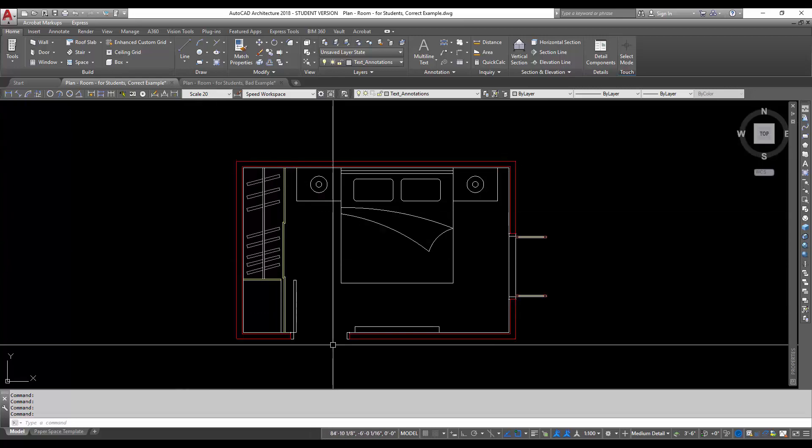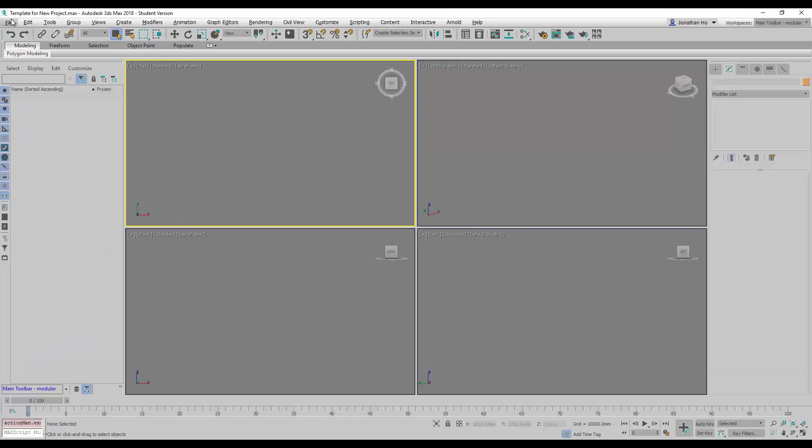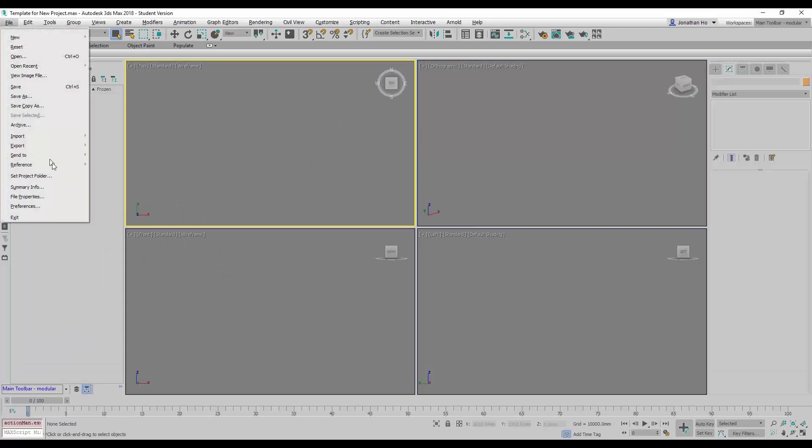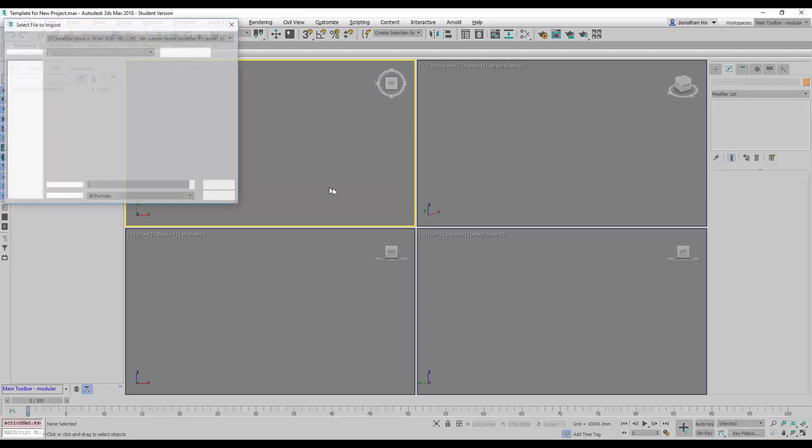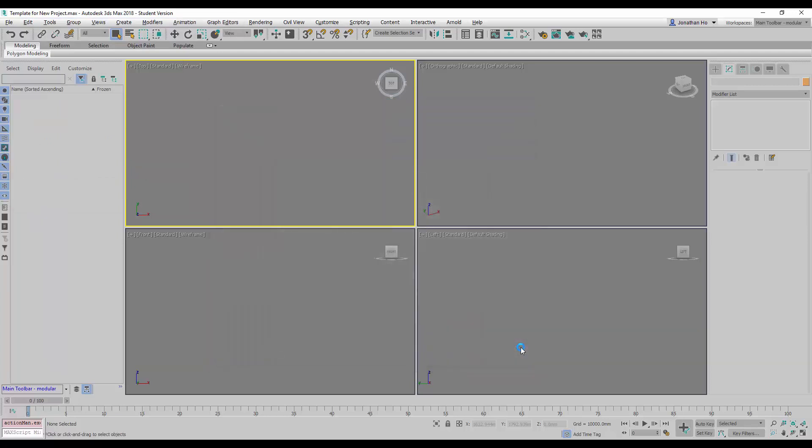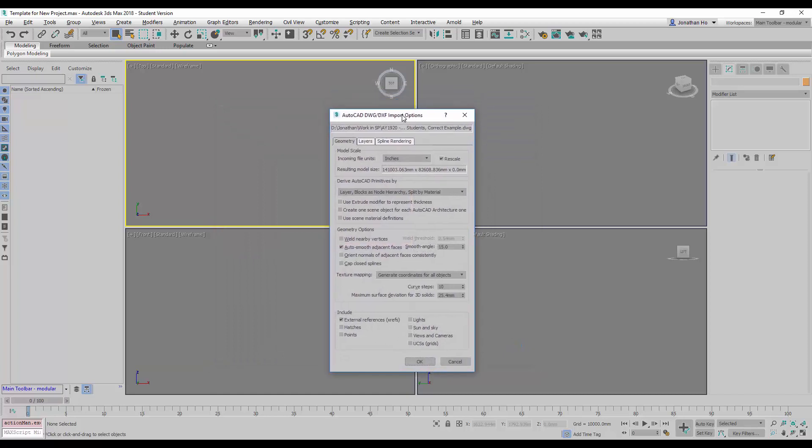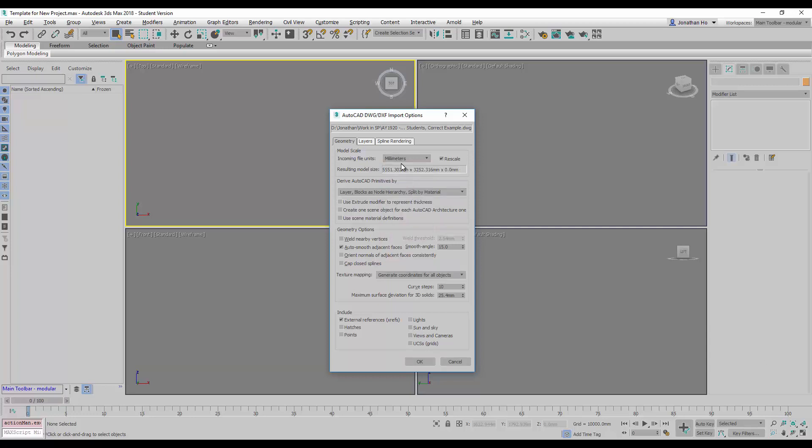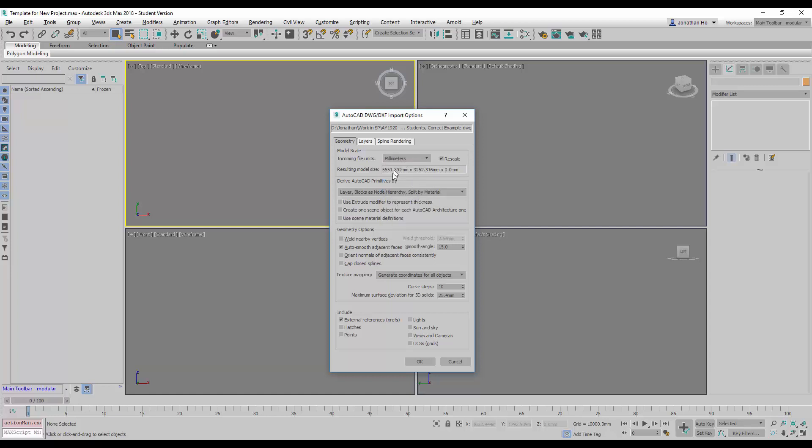So I'm going to go to file import and import again. This time now I will choose the correct example and open. And before we click okay, we need to make sure we are choosing millimeters to import in. Otherwise it will result in a model that is of the wrong scale. Notice here the numbers appeared very big compared to when we change it to millimeters. The numbers appeared smaller and more reasonable. So we click okay.